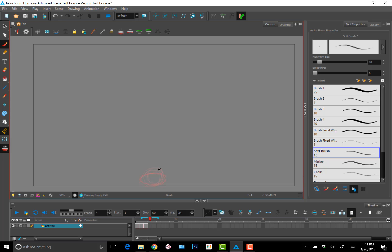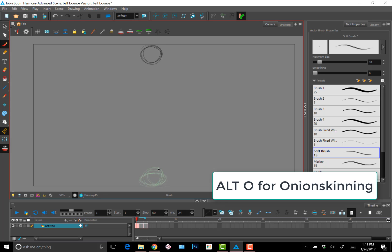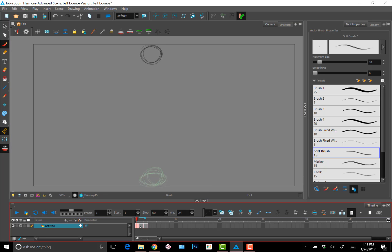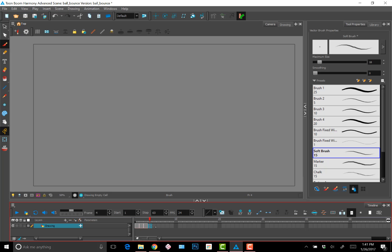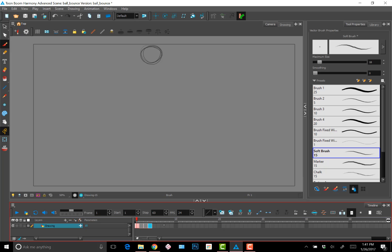I'm turning on onion skinning so I can check the placement and the path of action too. Onion skinning is turned on by Alt-O. And here I am getting ready to paste in the last key where the ball returns to its original position at the apex.